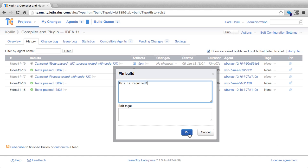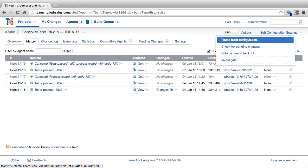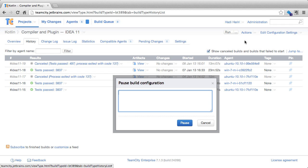Clicking pin will pin the build so it won't be deleted. A build configuration can also be paused. If we go to actions and click pause build configuration, we can pause it and it will no longer be triggered to run.